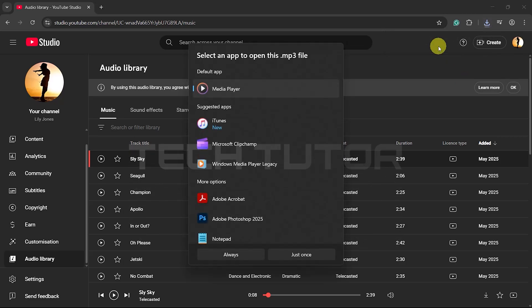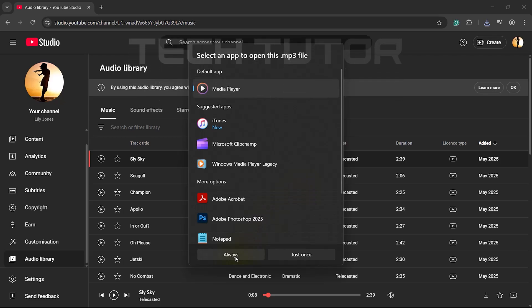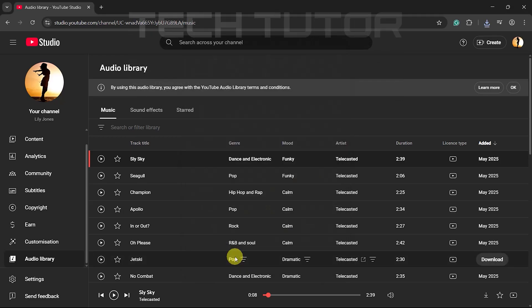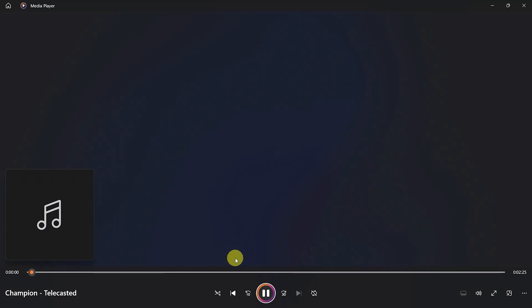Depending on your browser settings, you might need to choose where you'd like to save this file or confirm its download. And there you have it. You've successfully downloaded music from YouTube as an MP3 file using the Audio Library feature.